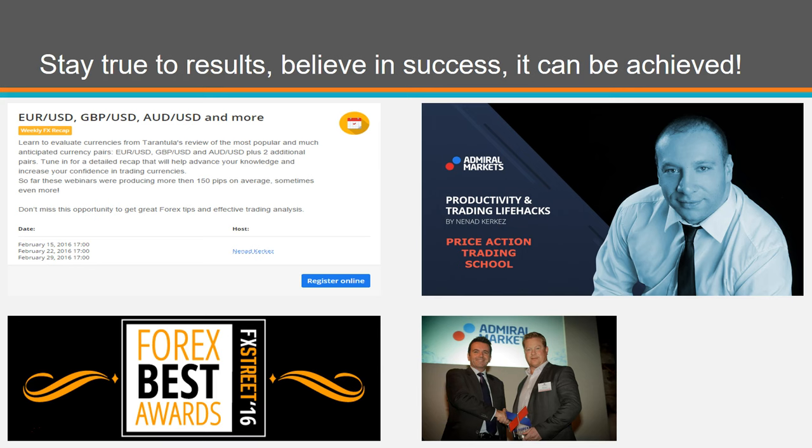What is important is that price action trading school has been developed by my personal practical naked trading method, and that is also a way to learn proper price action trading.